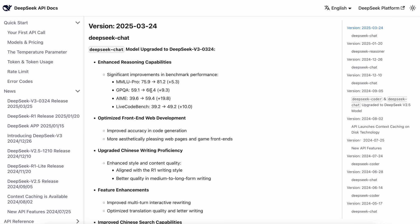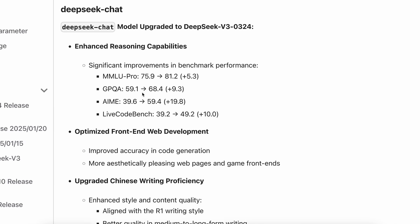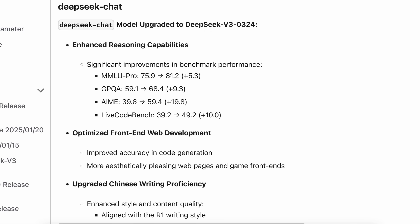It's incredibly cost-effective, and despite not even being marketed as a reasoning model, it somehow outperforms models like Claude 3.7 Sonnet, which is truly impressive.